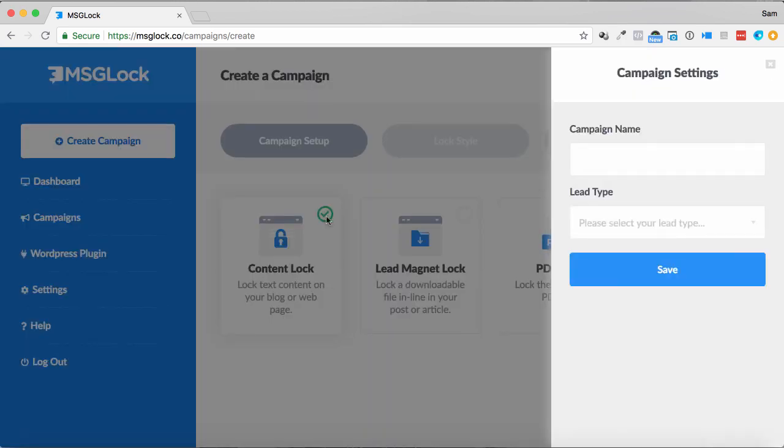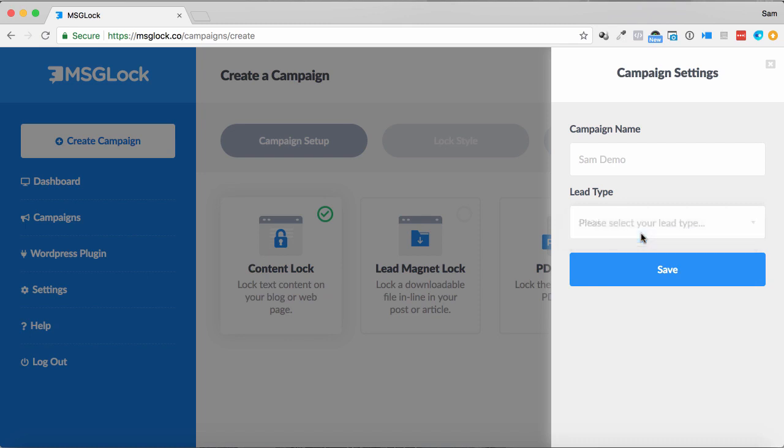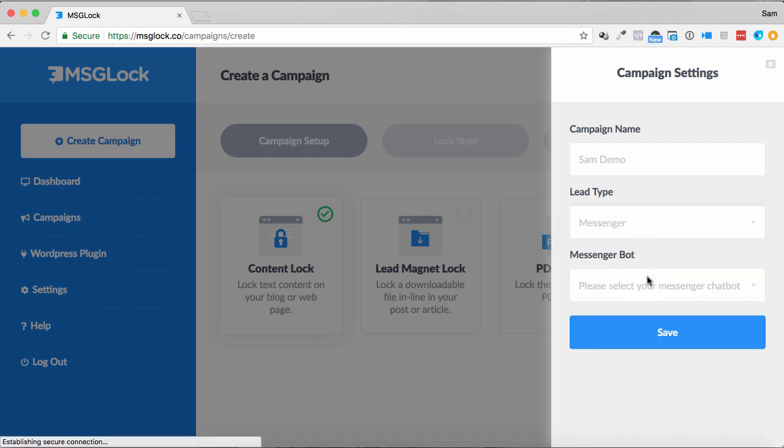Let's take a look at the content lock, the more traditional one. I'm going to call this the SamDemo. In the lead type, I can choose between email and messenger. We'll just go messenger for the sake of this.